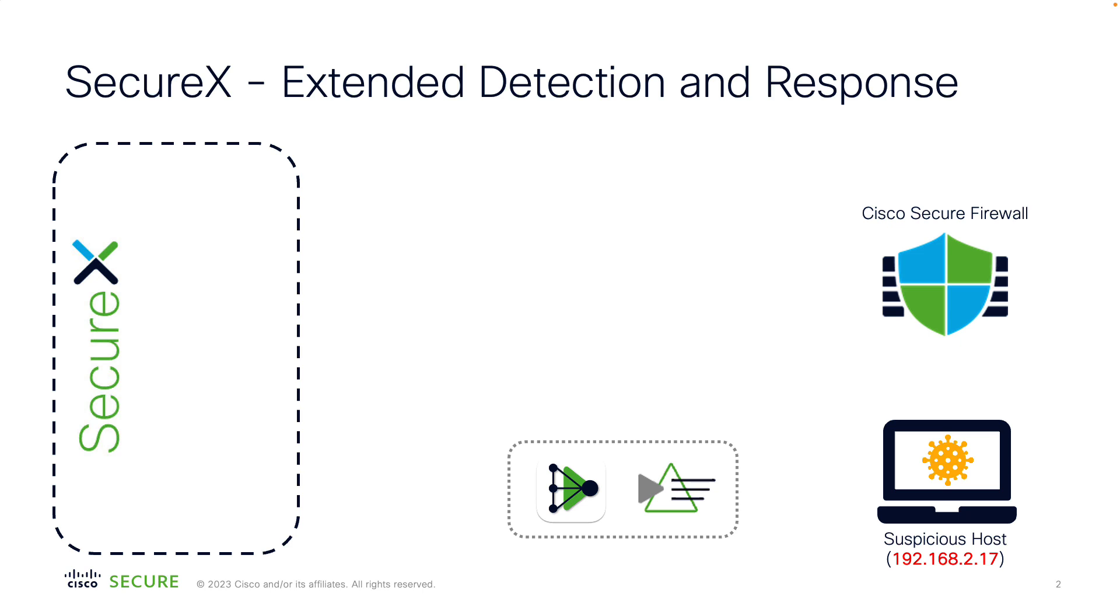SecureX is an extended detection and response solution that gathers context from every corner of the environment. It integrates with over 70 Cisco and other vendor systems, consolidating context into a single view. Easy to explore and act on.